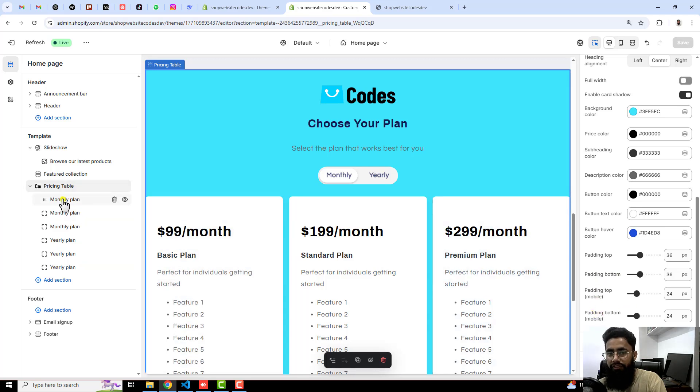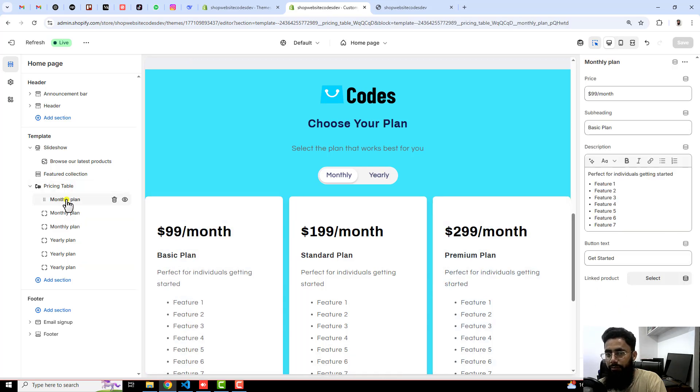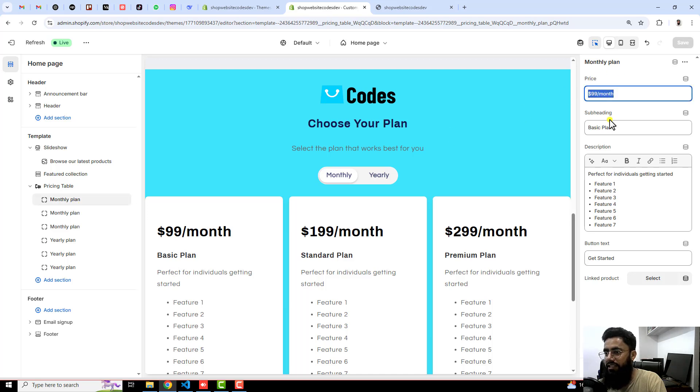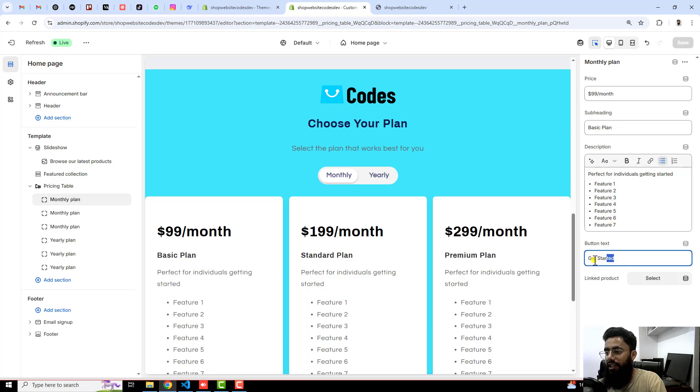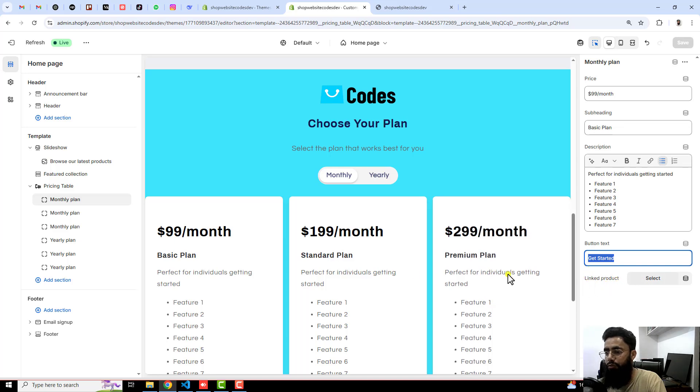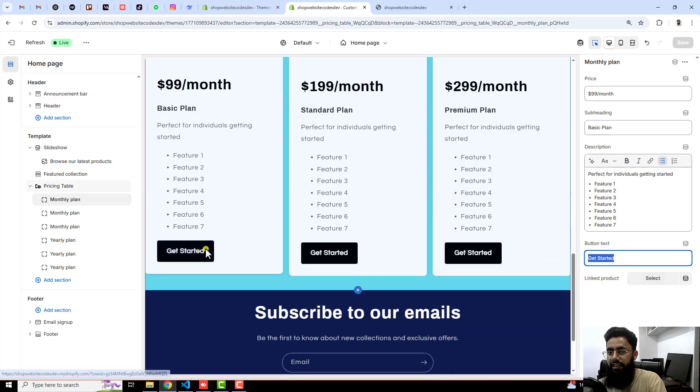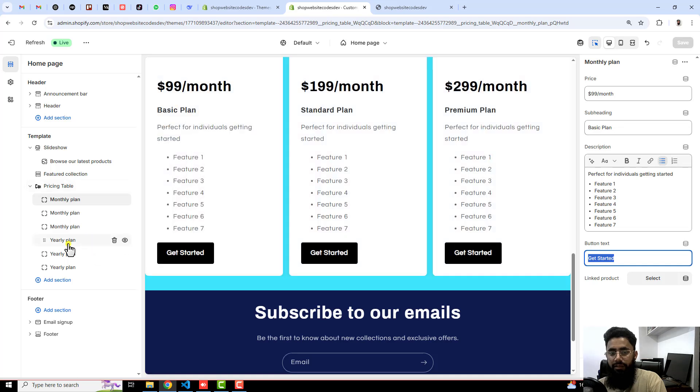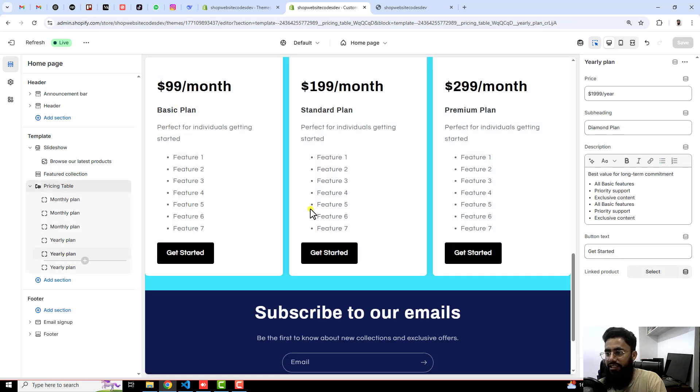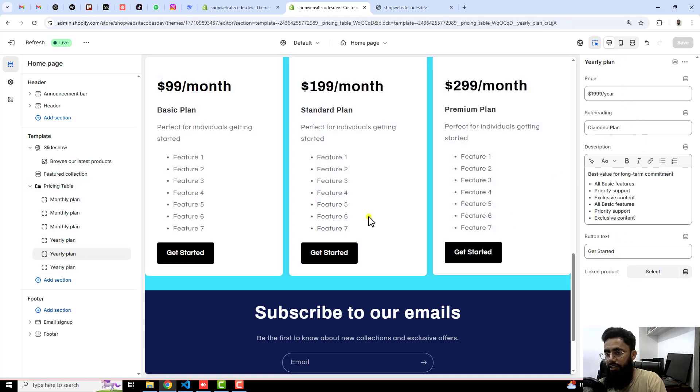In the same way we have for the monthly plan. If you are clicking on that so you will have the option of price, subheading and description. You can edit all of them and you can also change the label of that button and then you can link that specific product which you are interested to put for that. And similarly for yearly plan same things are applied here.